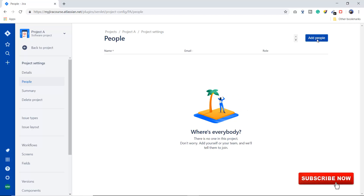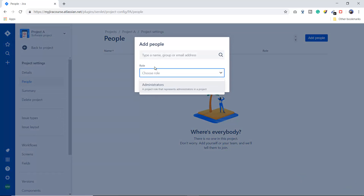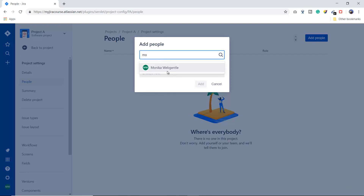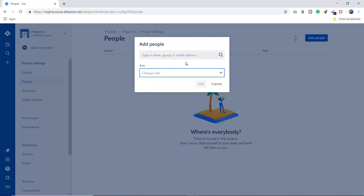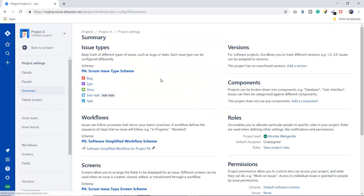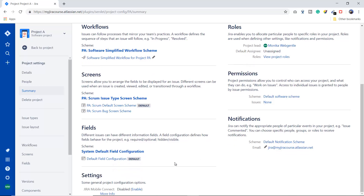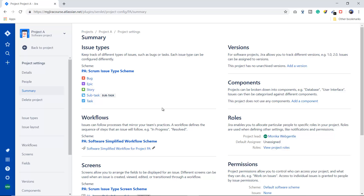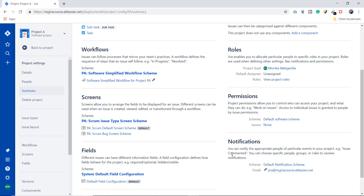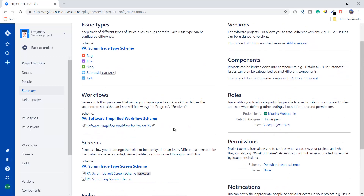The People option lets you add team members to your project by clicking Add, choosing a role, and typing a name. I'll explain how to create roles and add more team members later. The Summary option shows a complete overview of your project — available issue types, versions, components, workflow, roles, permissions, screens, fields, and notifications. These terms may be unfamiliar to new Jira users, but I will explain them later in this course.